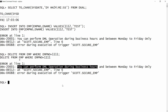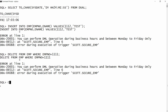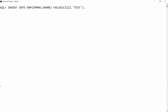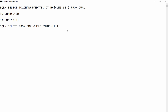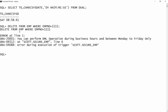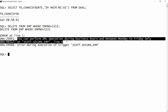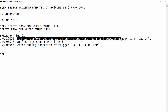Now I check for Saturday and Sunday. It is Saturday and the time is 8:58 before 9 AM. I try DELETE FROM employee WHERE employee_number = 4001 and I get the same error: 'You can perform DML operation during business hours and between Monday to Friday only.'